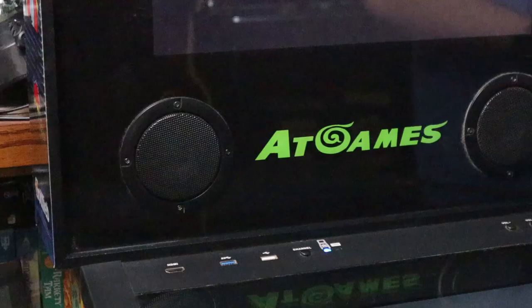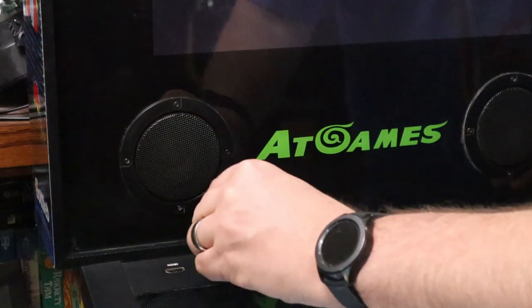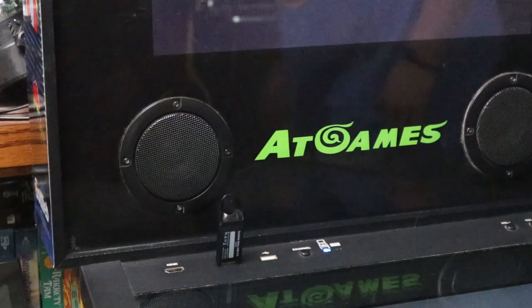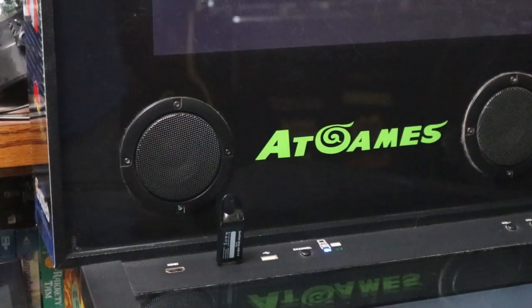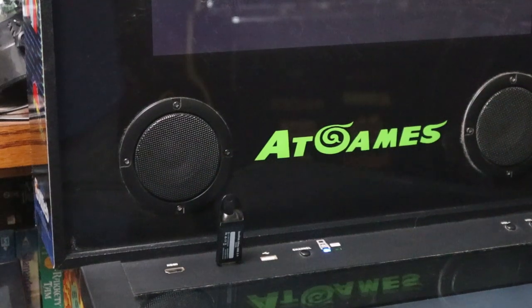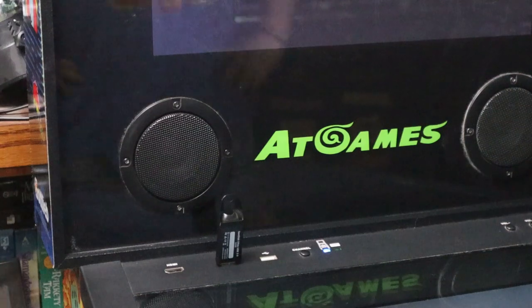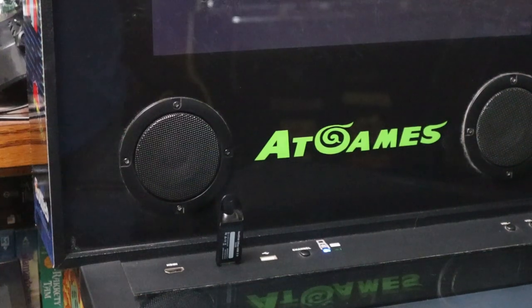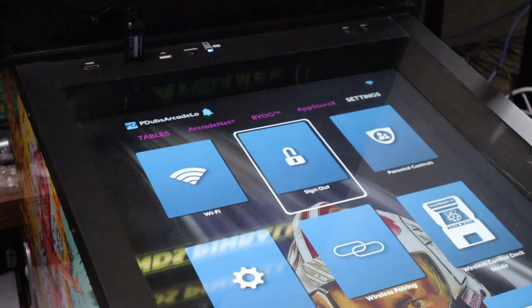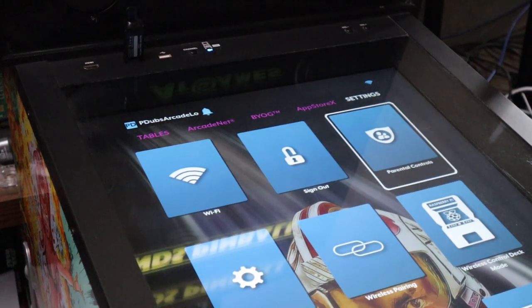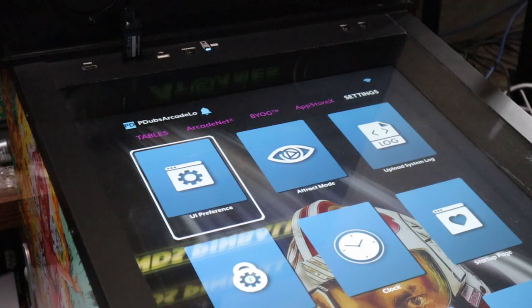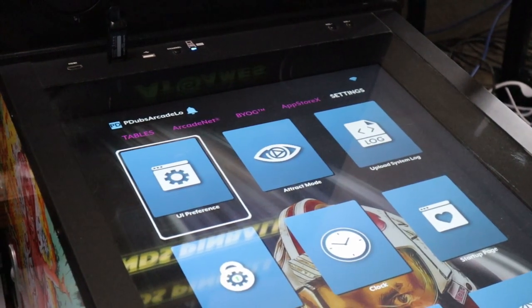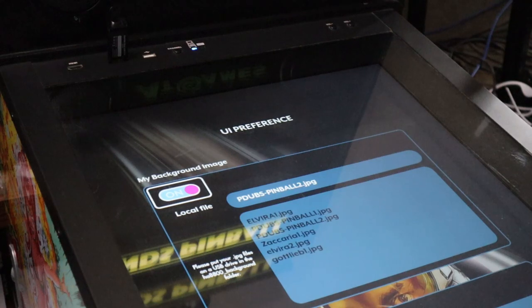We got our music, our background images, everything. Now we're ready to head over to the AtGames Legends pinball machine. Make sure your pinball machine is turned on and plug in your USB flash drive. You could do this with a blank flash drive or add this to your existing add-on game flash drives. With your USB drive plugged in, head over to settings at the top, then to page two of the settings. You'll find the tile for user interface preferences.